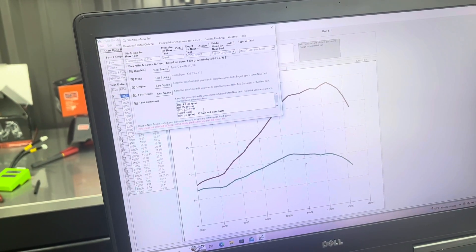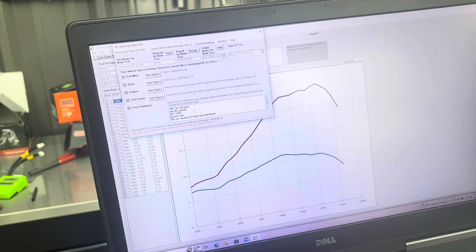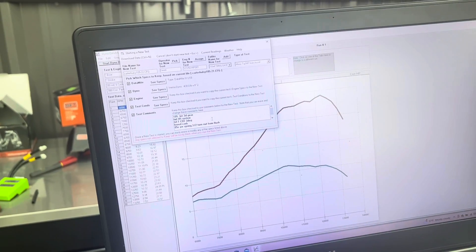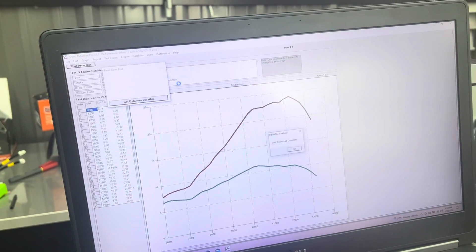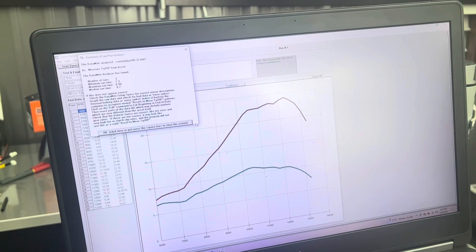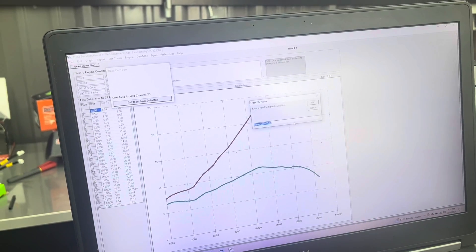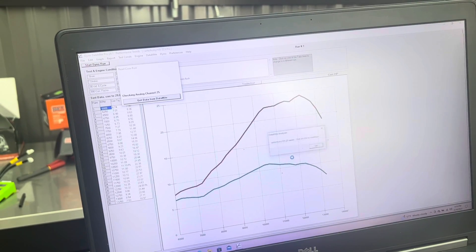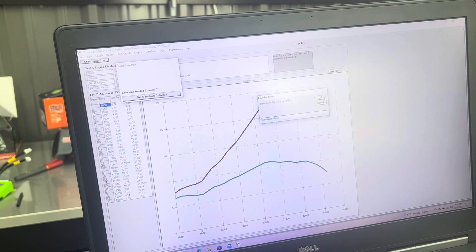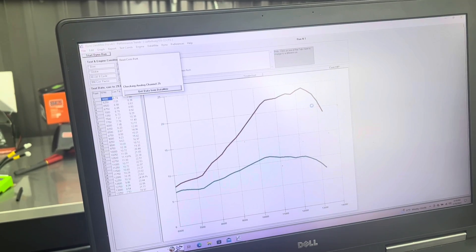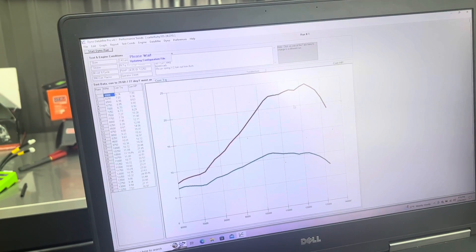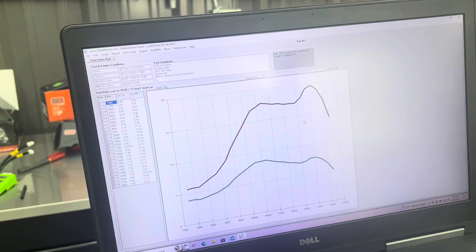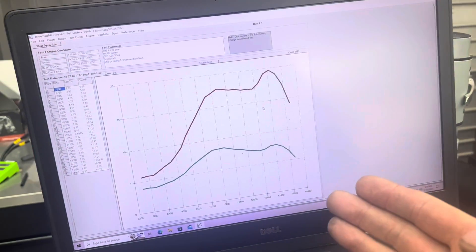So you can hear it revs out up top good once it gets on the pipe. But what happens is prior to getting on the pipe, she's an absolute dog, right? So we're going to show you how you optimize an ignition curve, what you do to develop it, and why different ignition values do different things to horsepower.